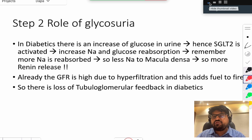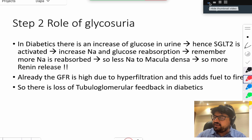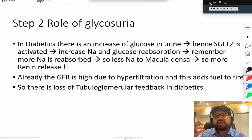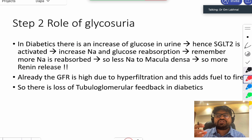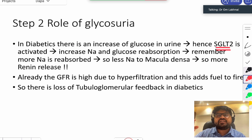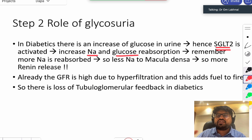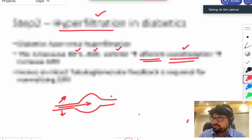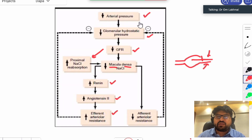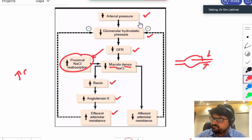The second problem relates to rising blood glucose. To reabsorb excess glucose, the kidney upregulates SGLT2 — a sodium-glucose transporter. There is more SGLT2 formed, leading to increased sodium and glucose reabsorption proximally. As a result, less sodium reaches the macula densa.